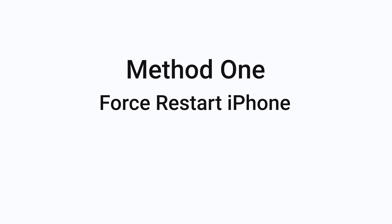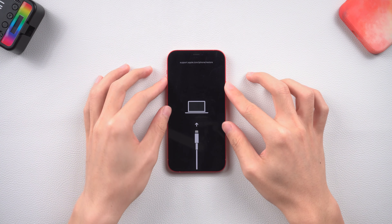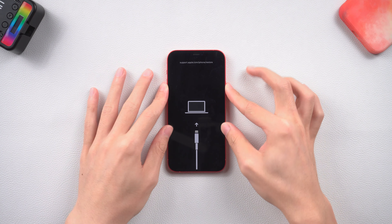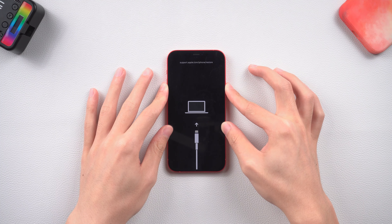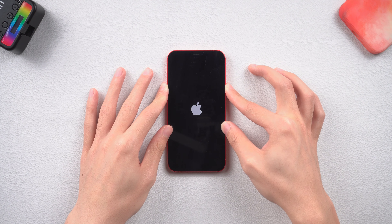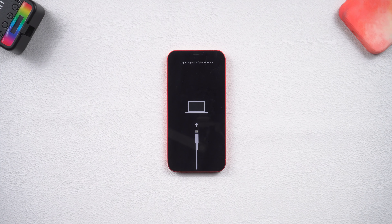Method 1: Force Restart. A reboot might fix the issue. Press the volume up, then press the volume down button, then press and hold the power button and keep holding until the Apple logo appears. If everything goes right, your iPhone 12 should be normal again.